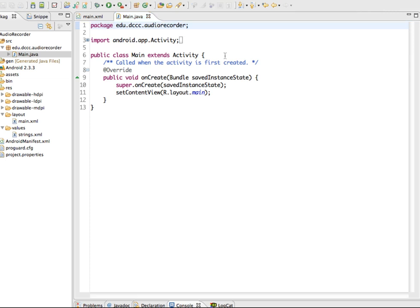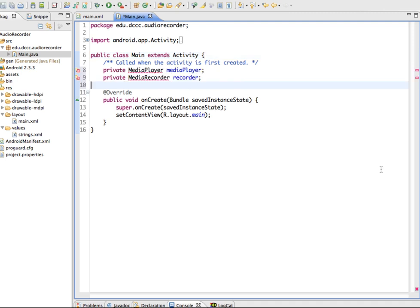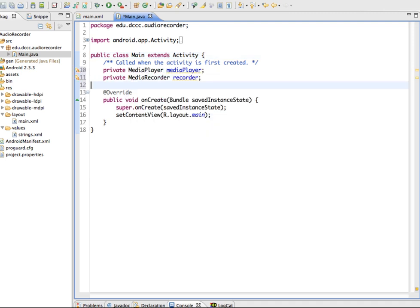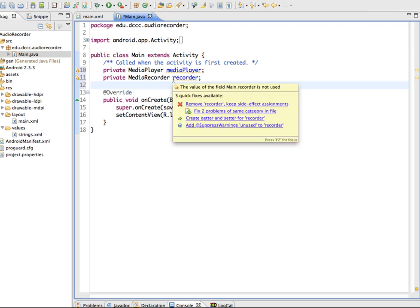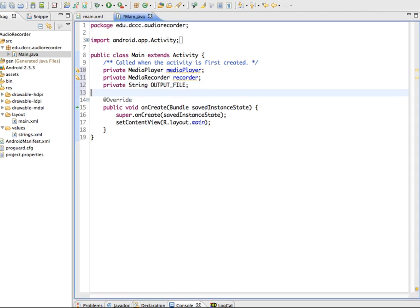One way to record audio is through the MediaRecorder class. Since we also want to play it back, we need the MediaPlayer class as well. We'll set up both, import them, and also create a string called outputFile to store the path of the recorded audio.